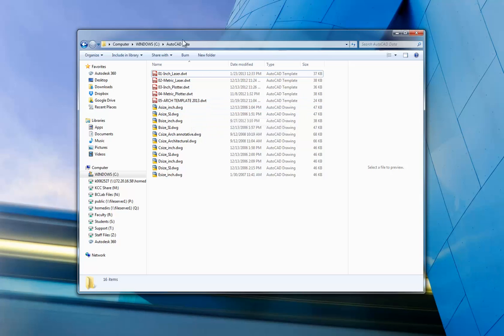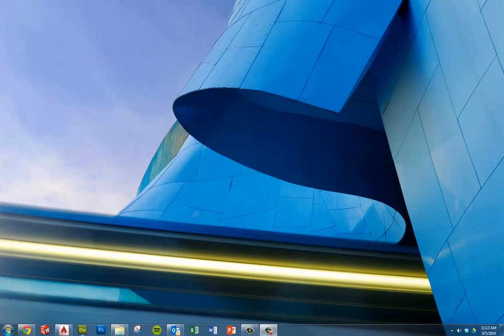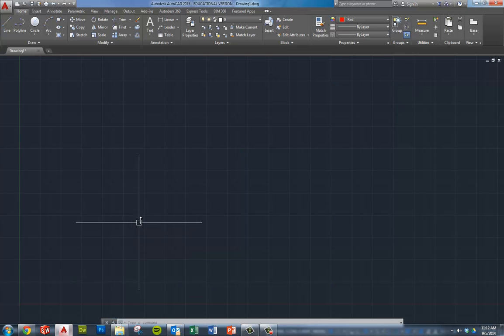All right, we're done with this folder now. I think I'm going to just minimize it. And let's now launch AutoCAD.